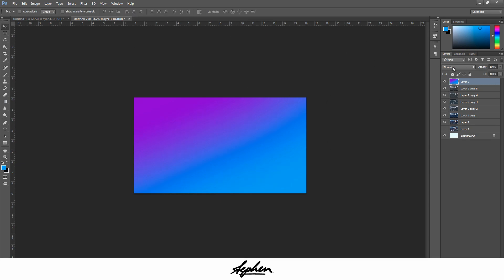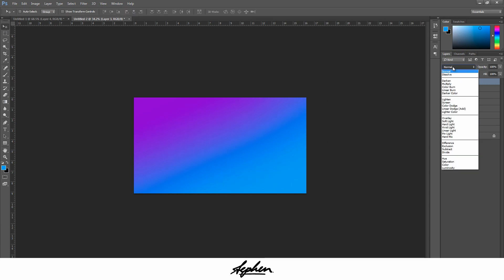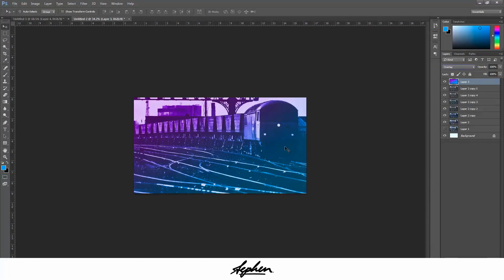Once you've got that, you're going to go to your blending modes over here and you want to put it on Overlay. As you can see it's a really bright overlay, which is not what I want for this, so I'm just going to bring the opacity down.